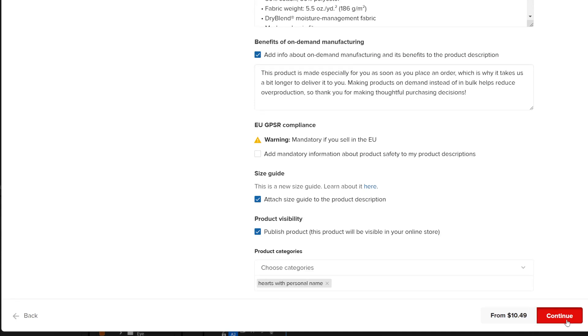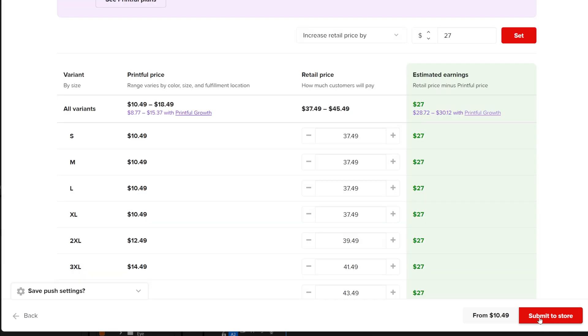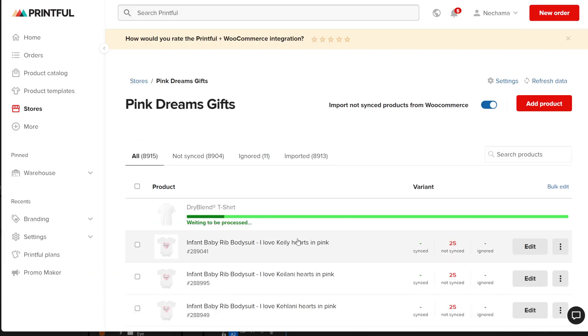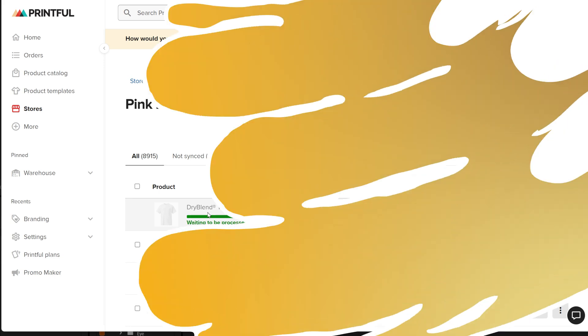After adding all the design placement to the product for one color, move on to adding the mock-up, product selling detail, and pricing. Then publish it to your store and wait for it to finish publishing.